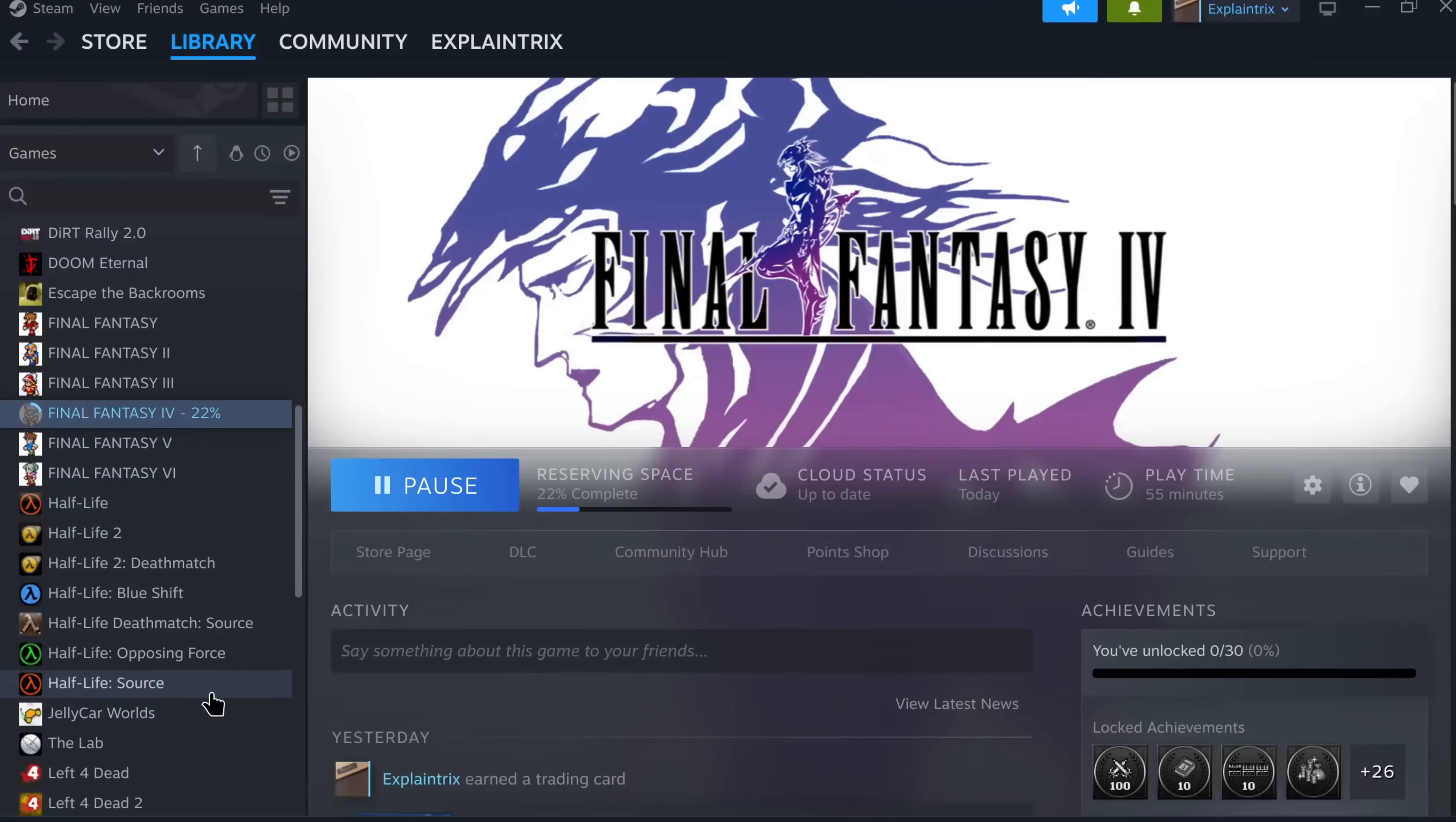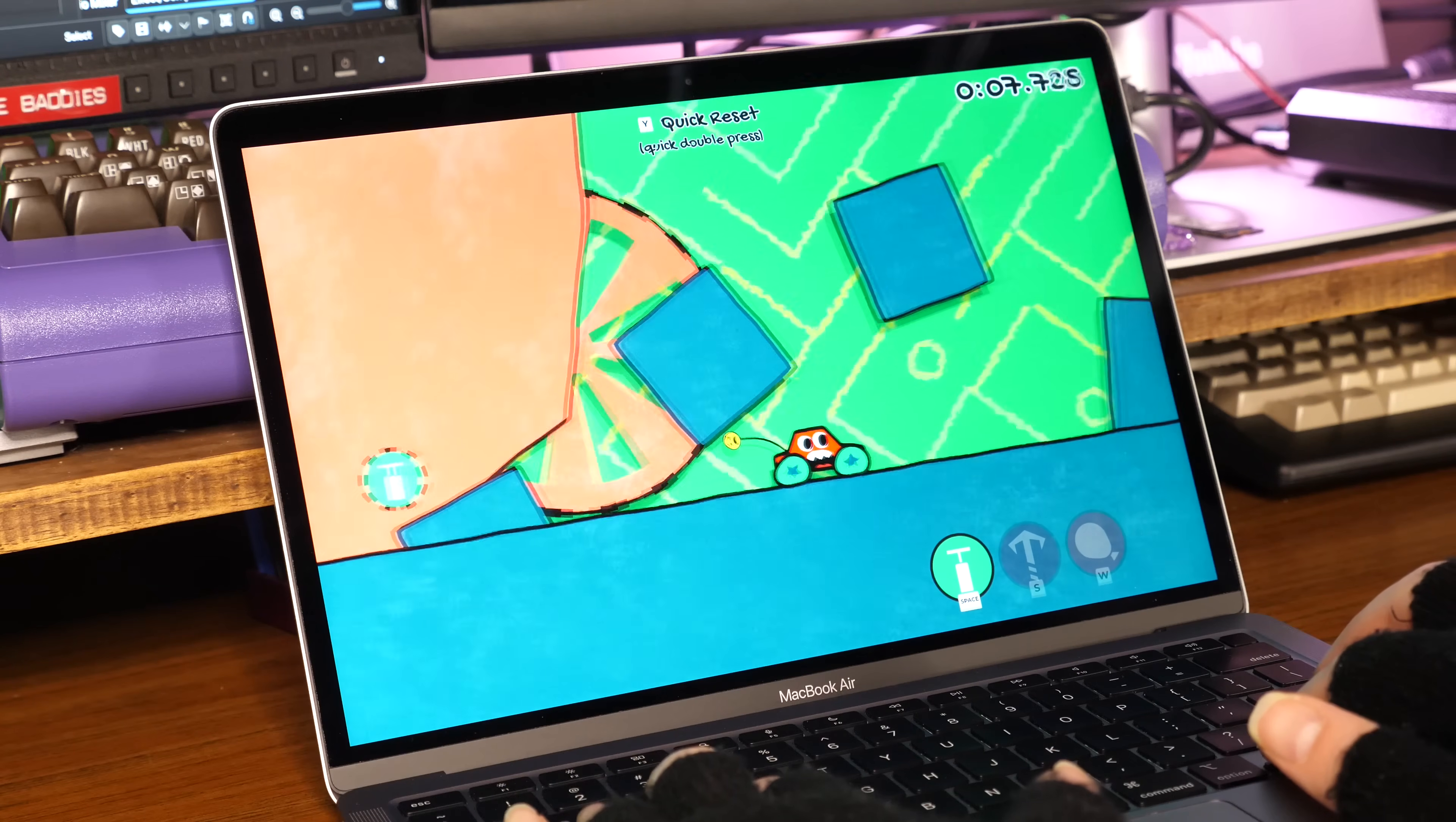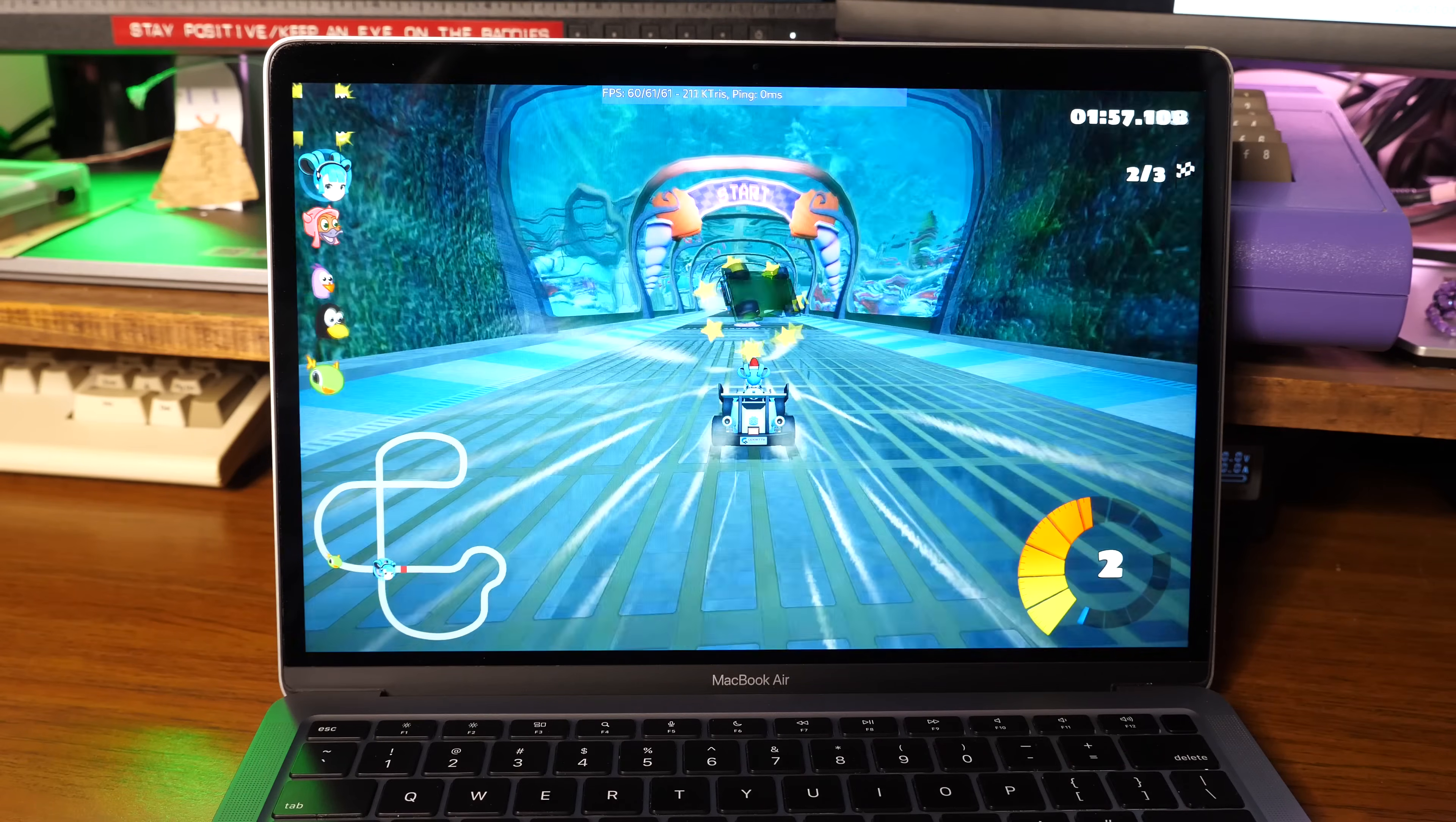I managed to get Steam working, as Asahi packages Steam themselves, with some sort of shim using the very cool FEX project, as well as a micro-VM to deal with the page size difference between Apple Silicon and x86. I was able to play lightweight games with ease, even though these weren't ARM native as far as I can tell. The only ARM native game I could think of is the venerable Super Tux Cart, and that played incredibly well on this little laptop.